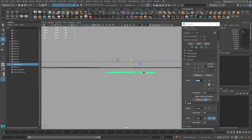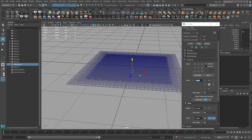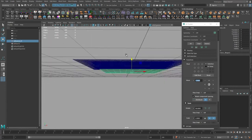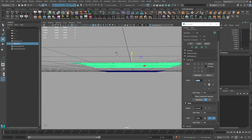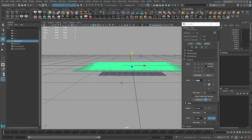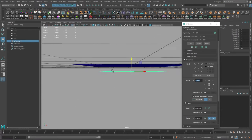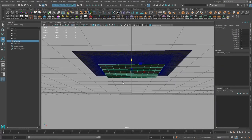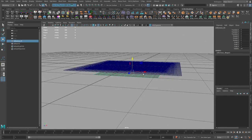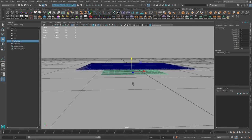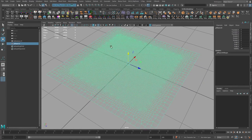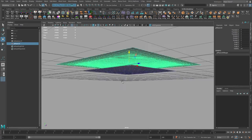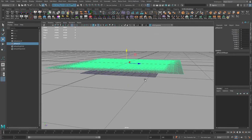I will move that plane into the center, a bit lower. Freeze transformation for that one as well.